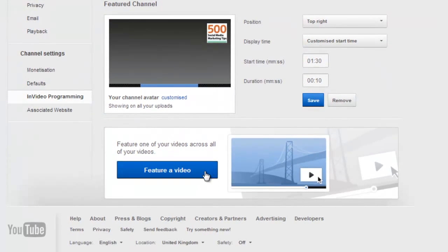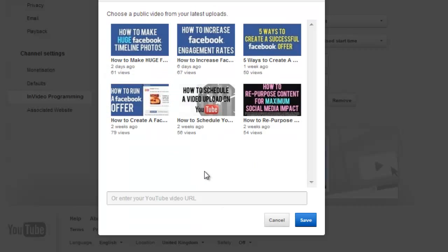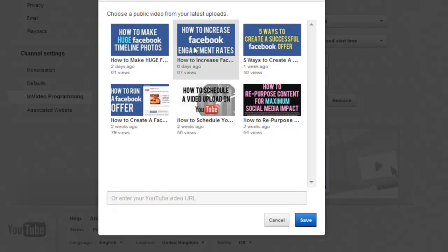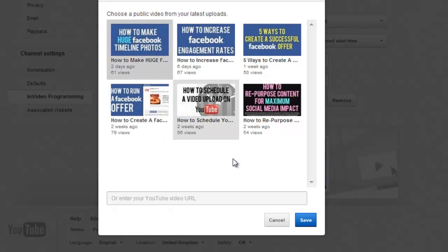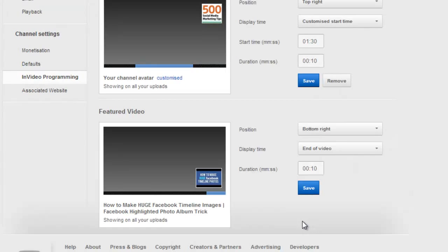As for the featured video, click on this, and YouTube will give you the option to either choose from one of your latest uploads, or enter the URL of a video of your choice. When you're done, just choose it and click save.